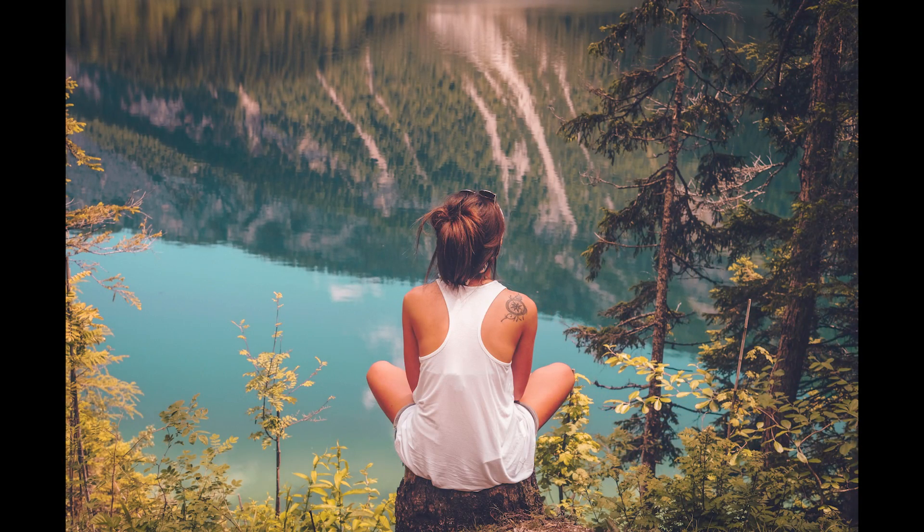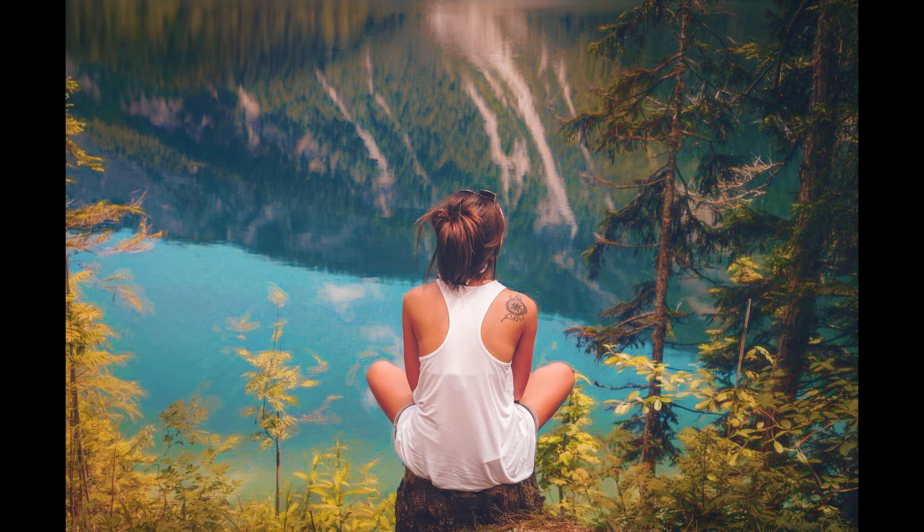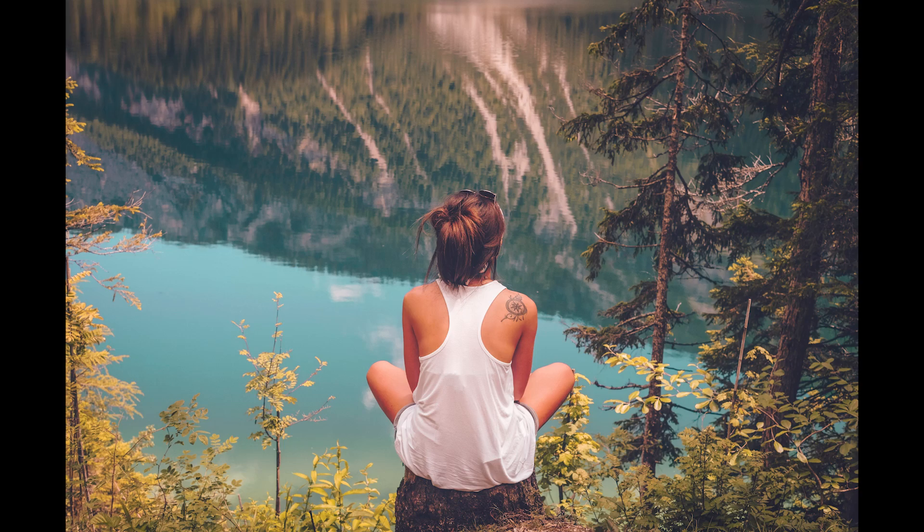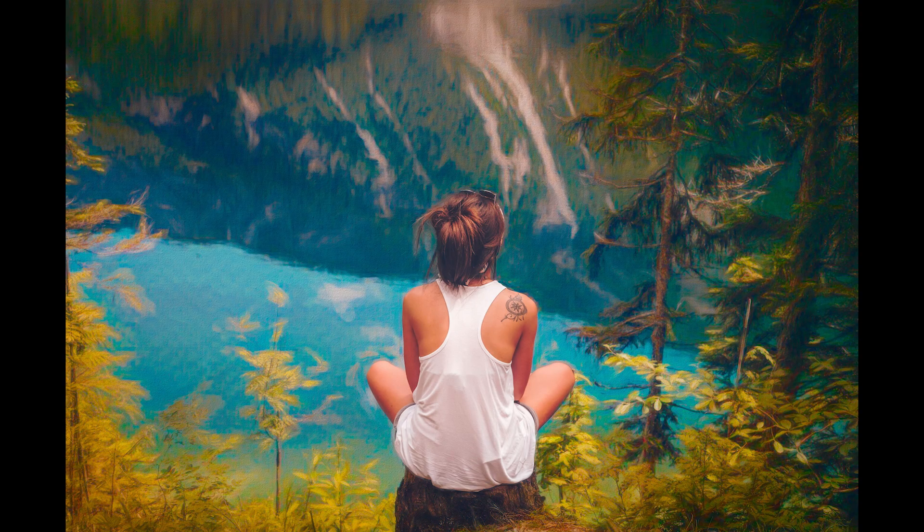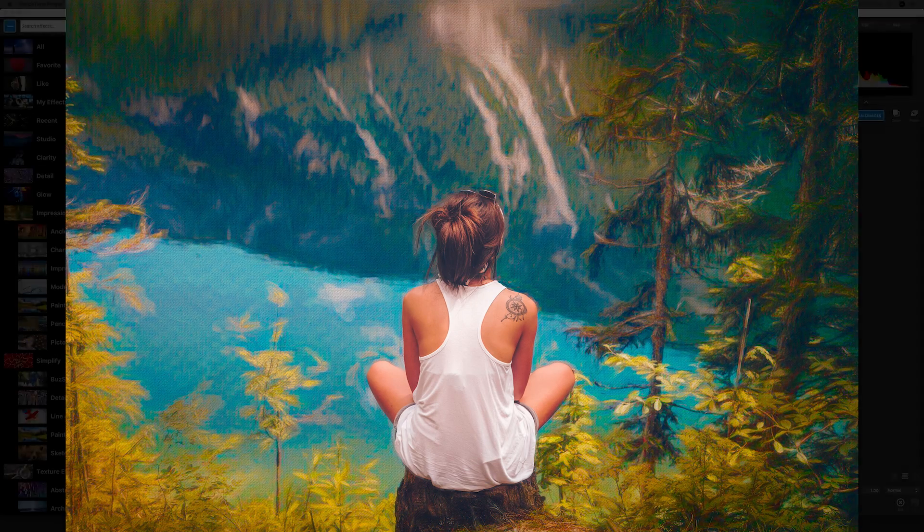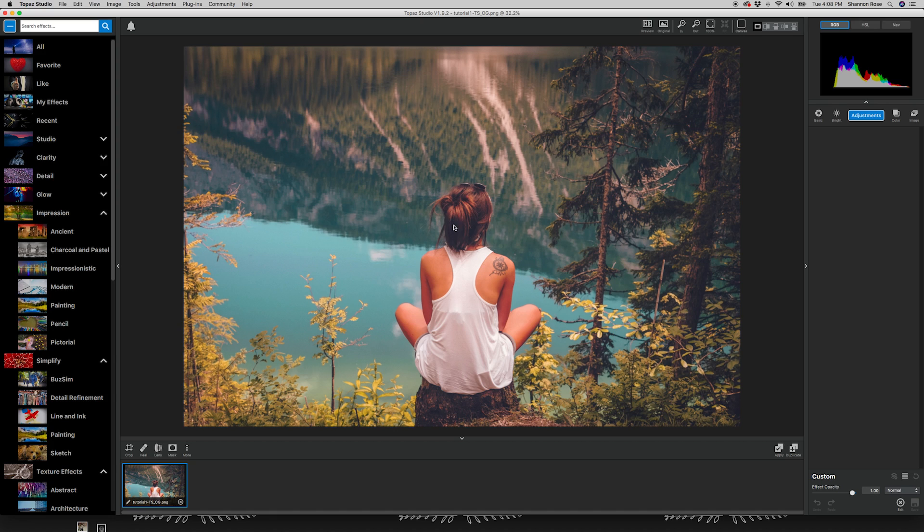Today we're going over a few adjustments in Topaz Studio to show you the creativity and control you can have over your images. We're going to start with this image of a girl sitting on a stump overlooking a river. What we're going to do is make the background seem more painterly while keeping her realistic.